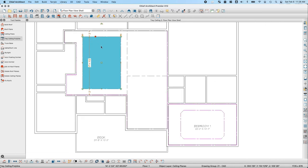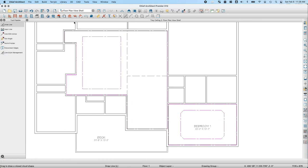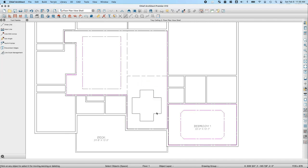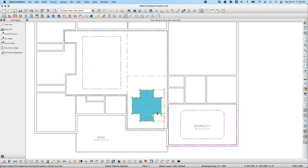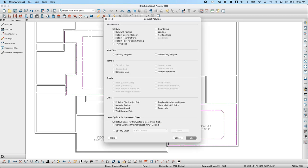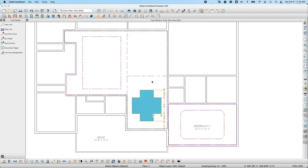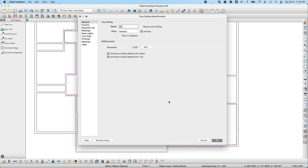If I want to create a completely custom tray ceiling shape, I can use my CAD tools. I'll go to CAD tools, choose the Draw Line tool, draw out a shape, then click on it and go to Convert Polyline. I can choose the Tray Ceiling option and click OK, and Chief Architect will give me the option to create a tray ceiling.